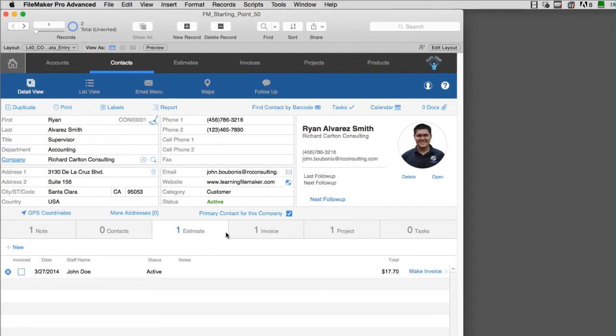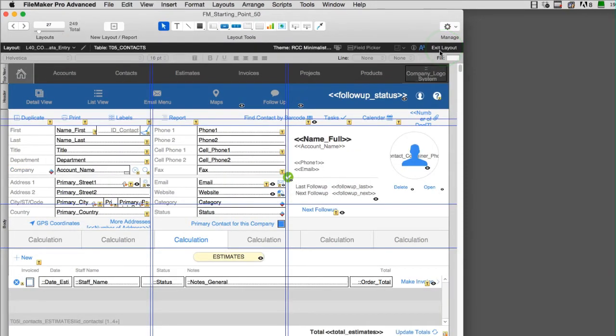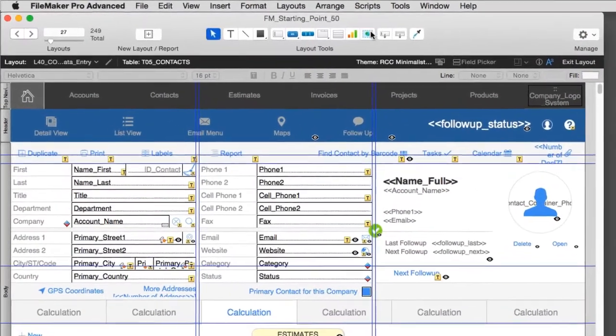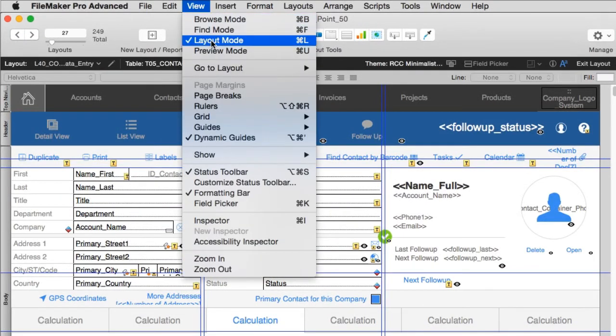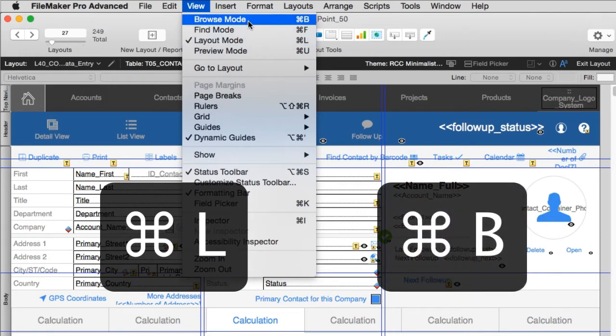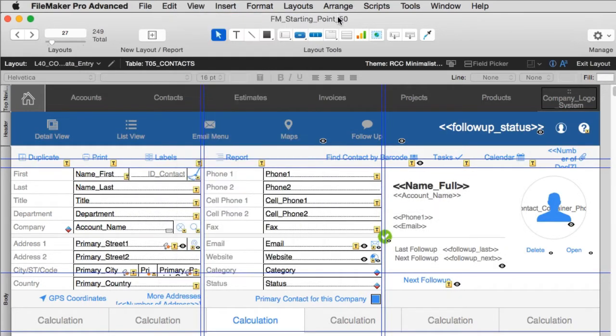This is an area here that we can use to build our survey. I can jump into layout mode right here. I can also make the change up here under View, Layout mode with command or control L, and I can jump back to browse mode. I'll use keyboard shortcuts in the future, but I wanted to show you how you can do this manually. So I've jumped into layout mode right here.